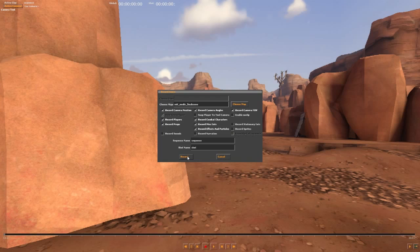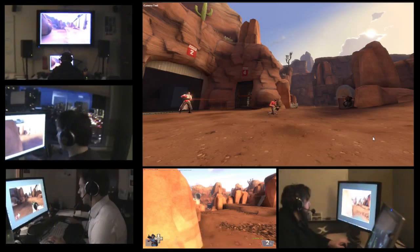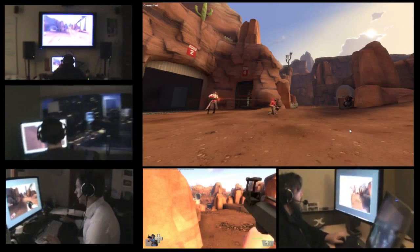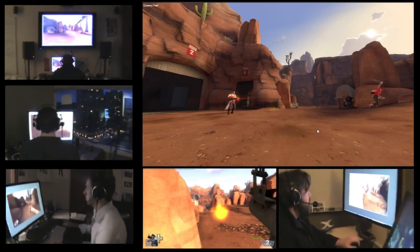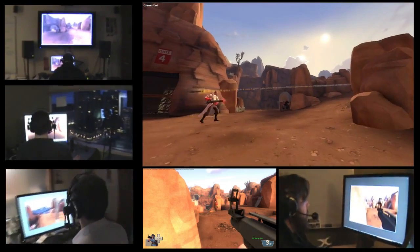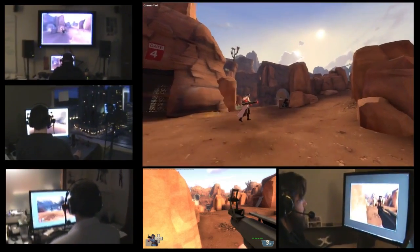So let's show you what it's like to use the Source Filmmaker. Normally, a film director yells lights, camera, action. The Source Filmmaker, however, allows us to do this backwards: action, camera, light.